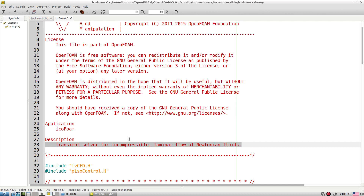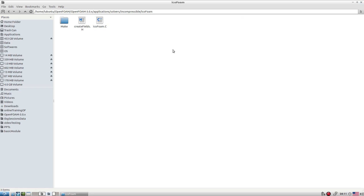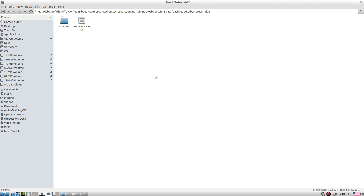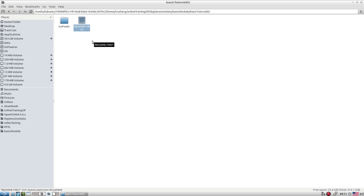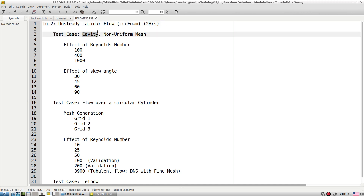icoFoam cannot handle non-Newtonian fluids or turbulent flow — that is its limitation. With this application we try to simulate a couple of tutorials. I already uploaded a basic tutorial tar.gz file. Once you extract that file, this tutorial bundle is all about exploring icoFoam, relying on a couple of tutorials — one is the cavity tutorial.